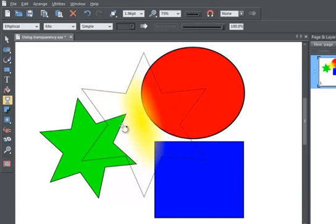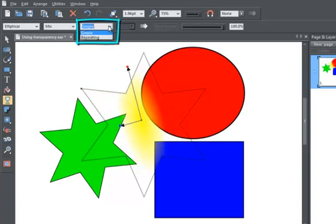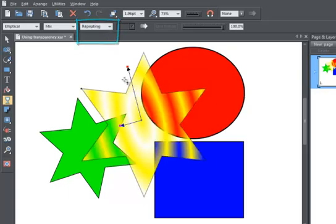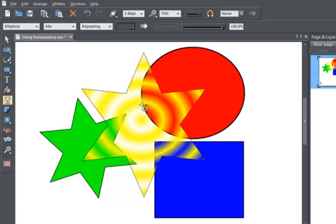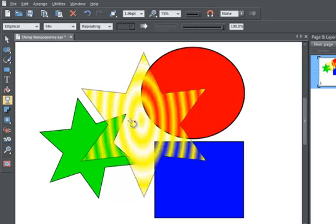Selecting Repeating lets you create a series of transparency effects like this.